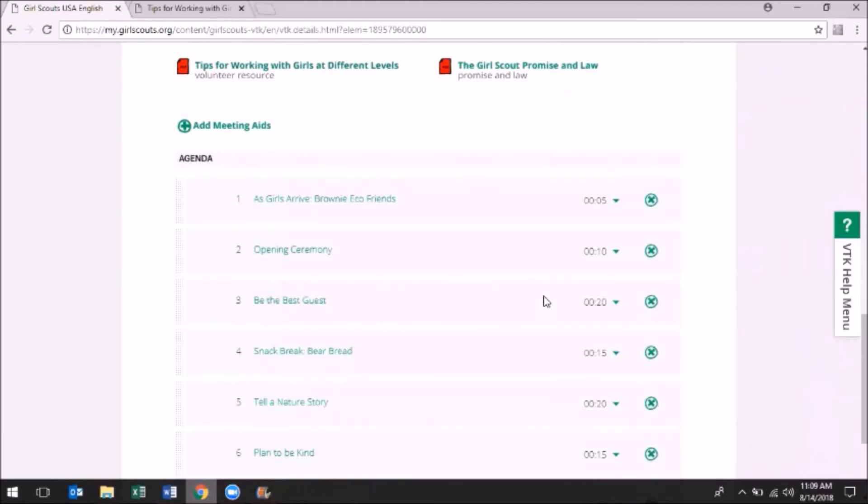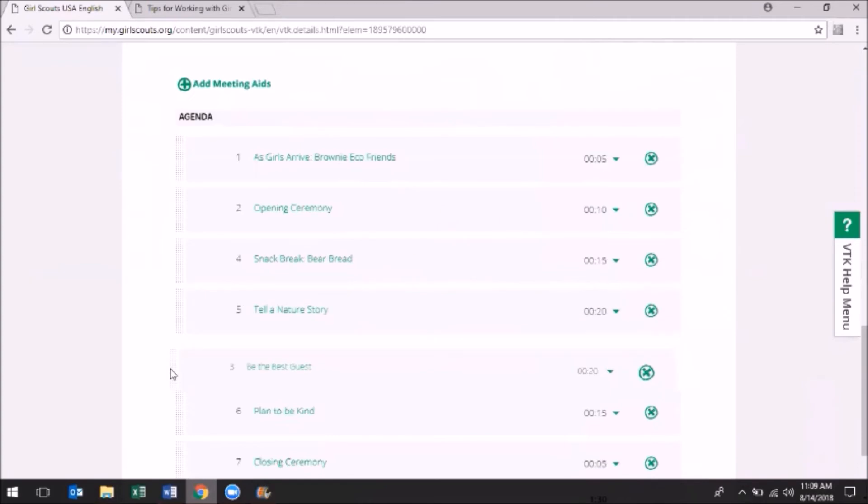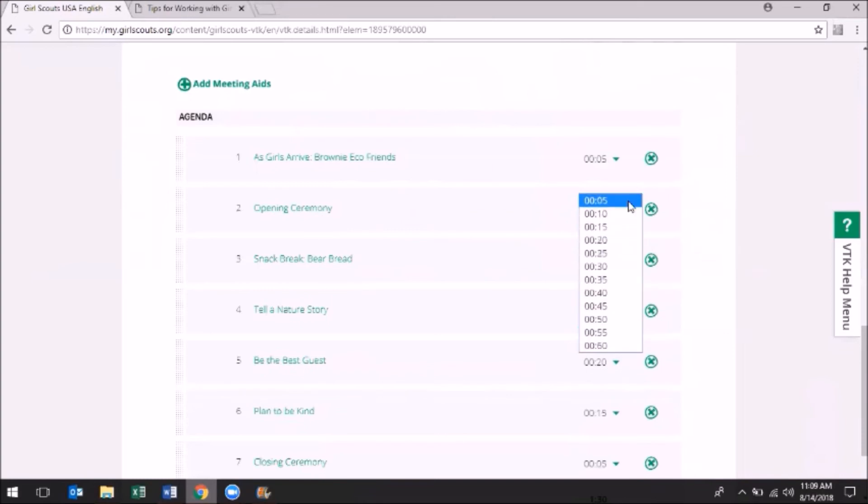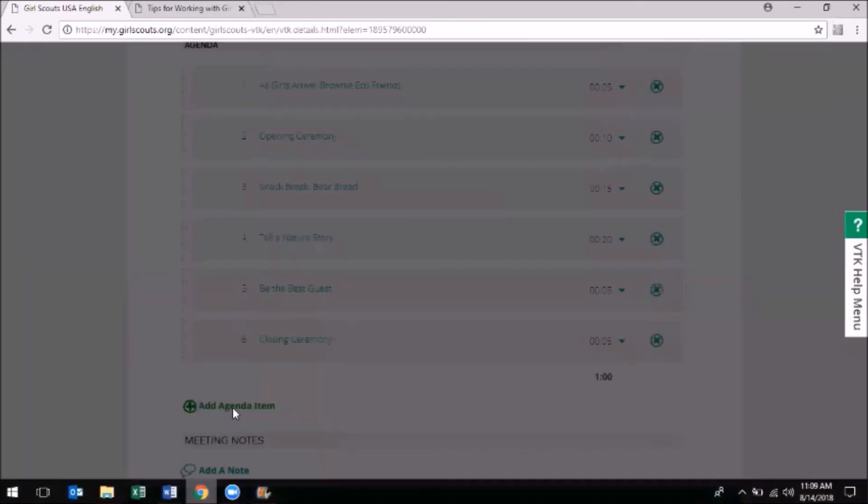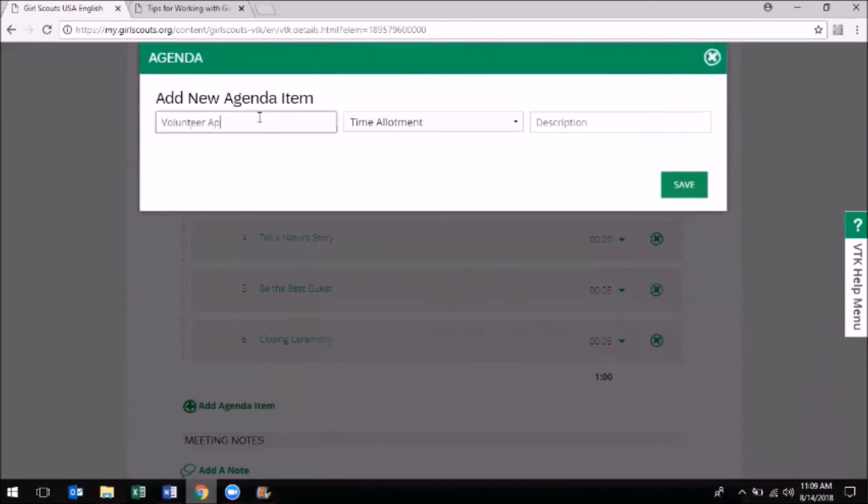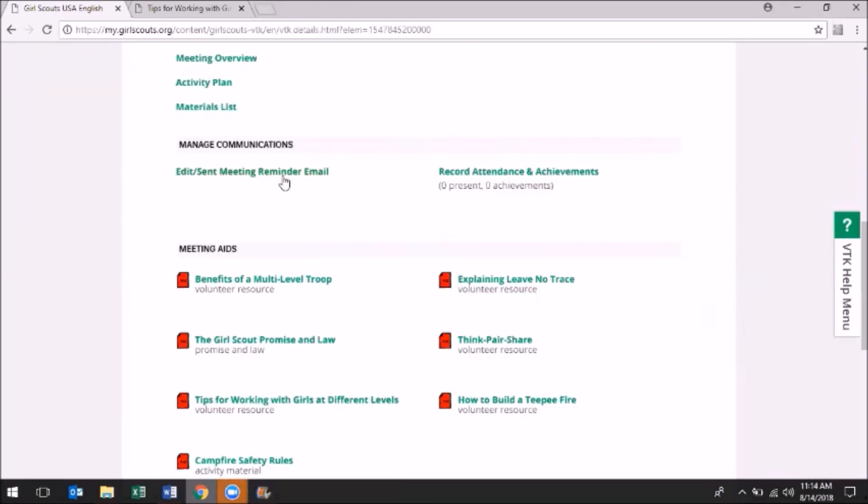The third section is the Meeting Agenda. This is the fun part. The Meeting Agenda breaks down all the Activity Plan details into separate activities, so you can drag and drop your activity order, change your chosen time allotment, delete an activity altogether, or add a completely new item to the agenda—maybe you forgot snack.